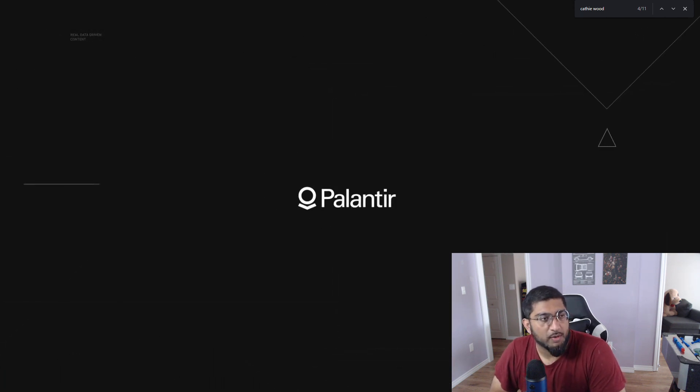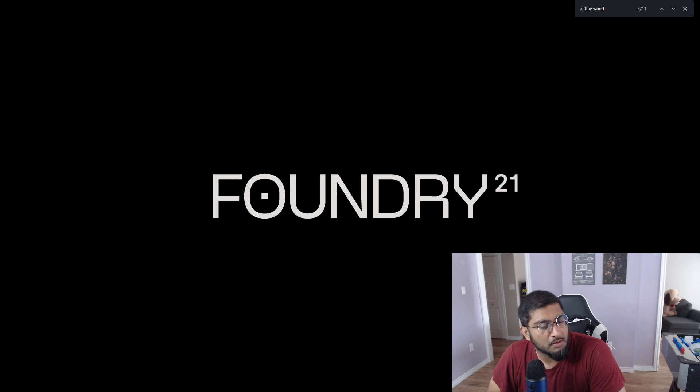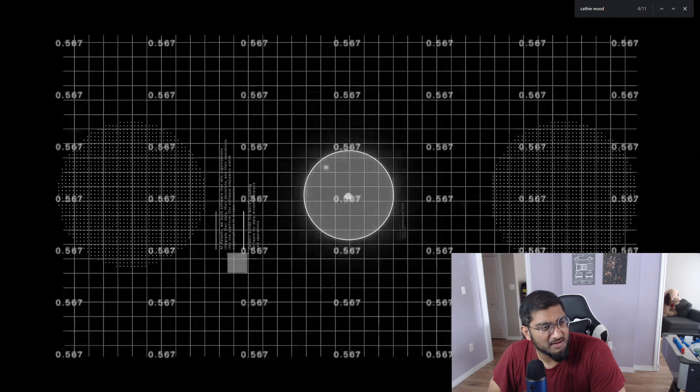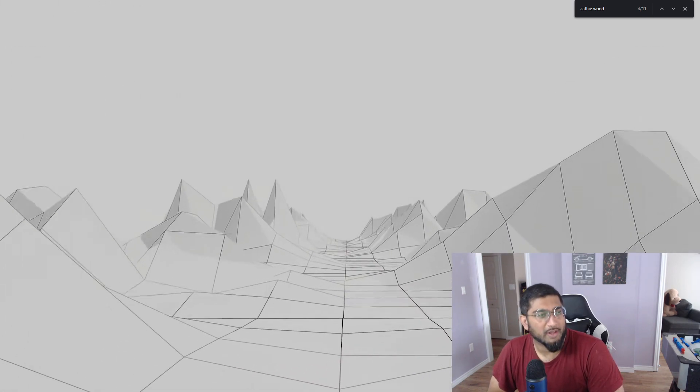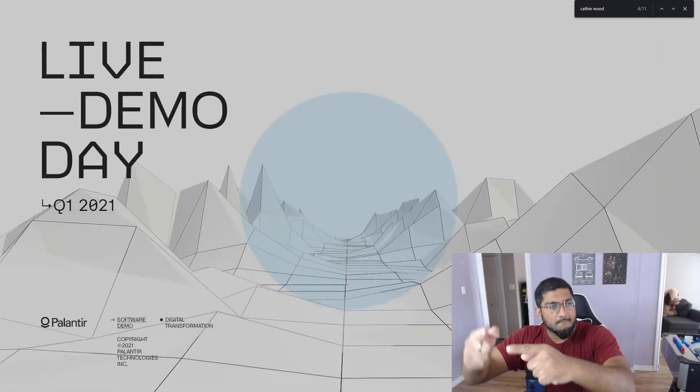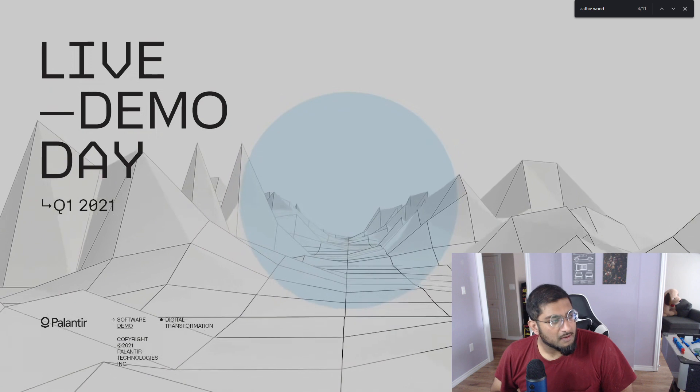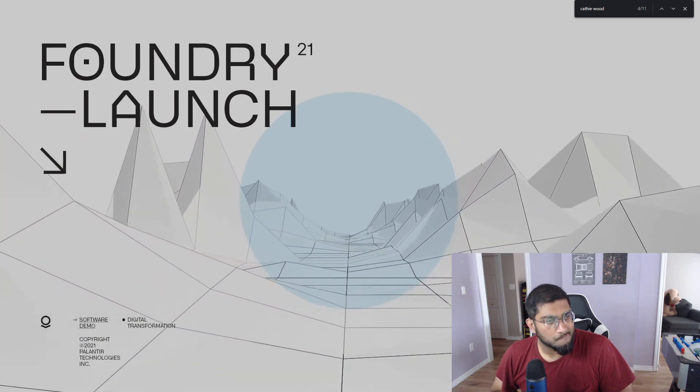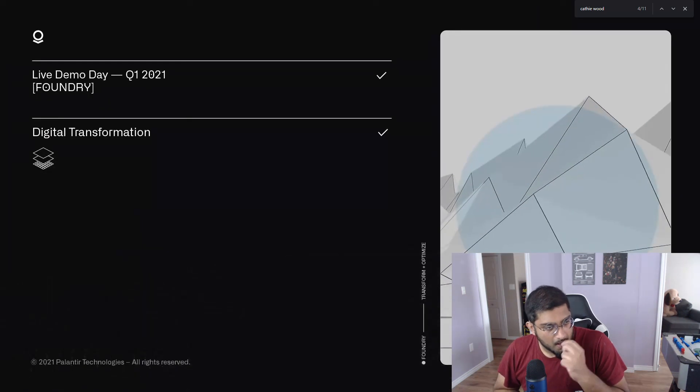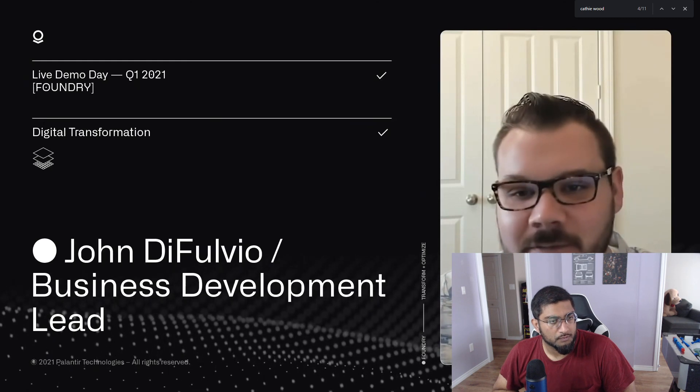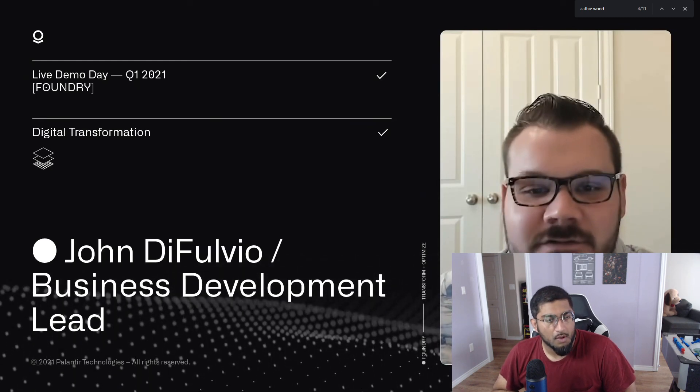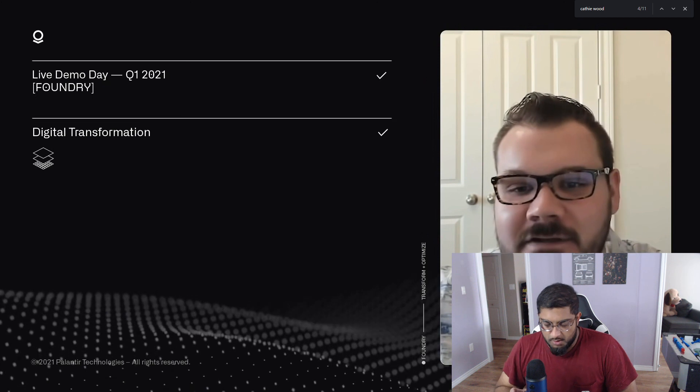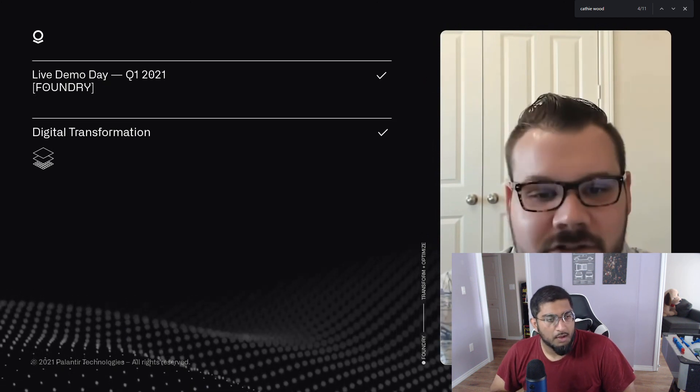Awesome. Cool. Let's get right into it guys. This is the demo day 21 version. I'm excited. Let's do this.